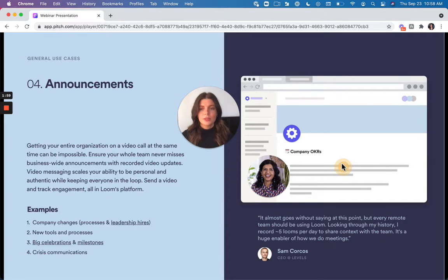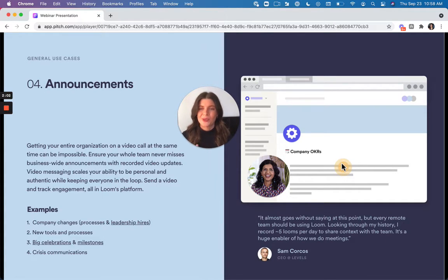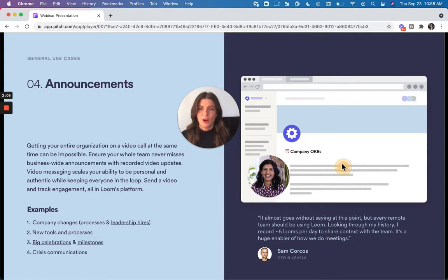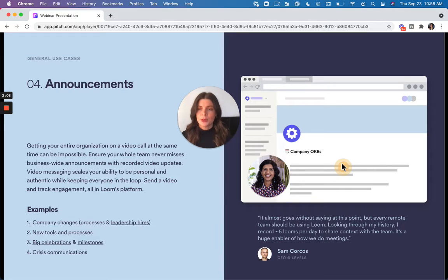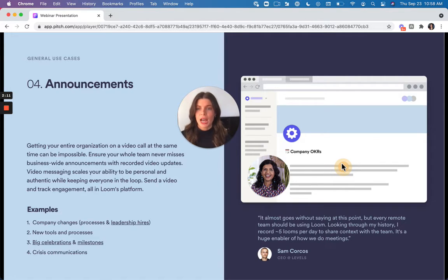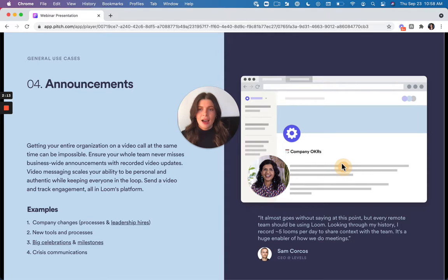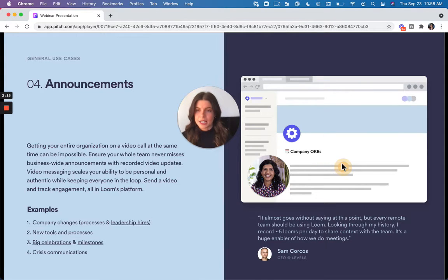We also love using Loom for announcements. So again, we're working in different time zones. It's really challenging to find time where everybody can talk live. And so doing an announcement over Loom makes sure that everybody can watch it on their own time and get the information they need without having to have yet another meeting to discuss.